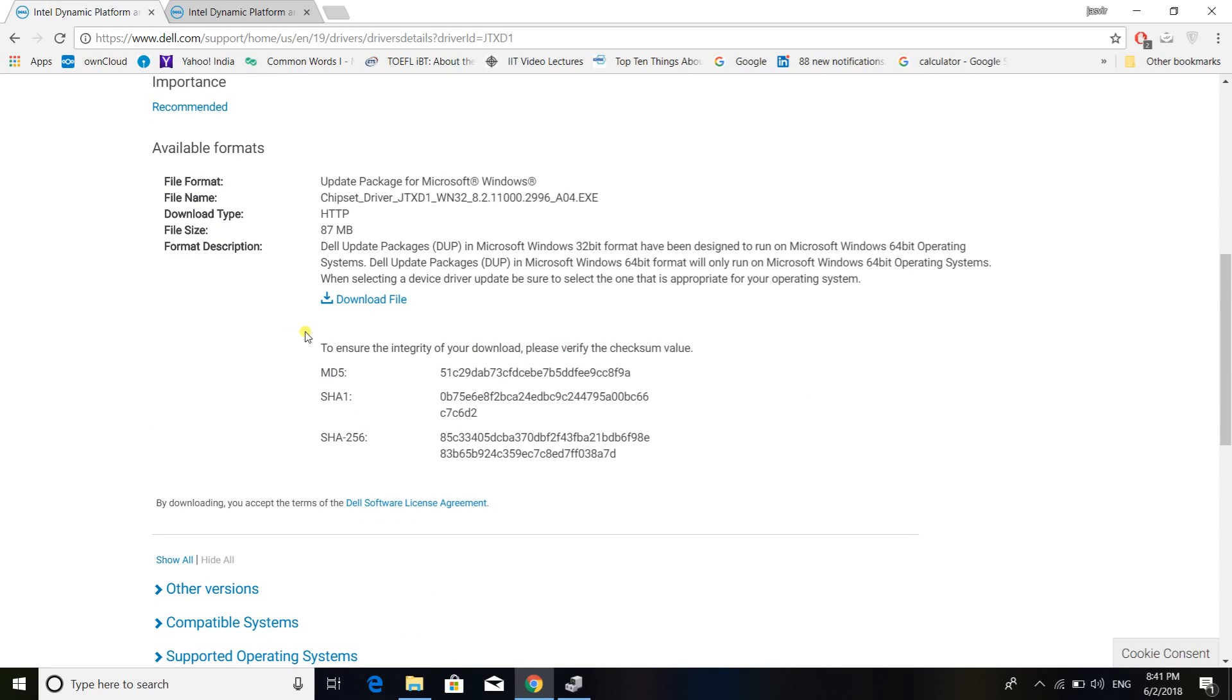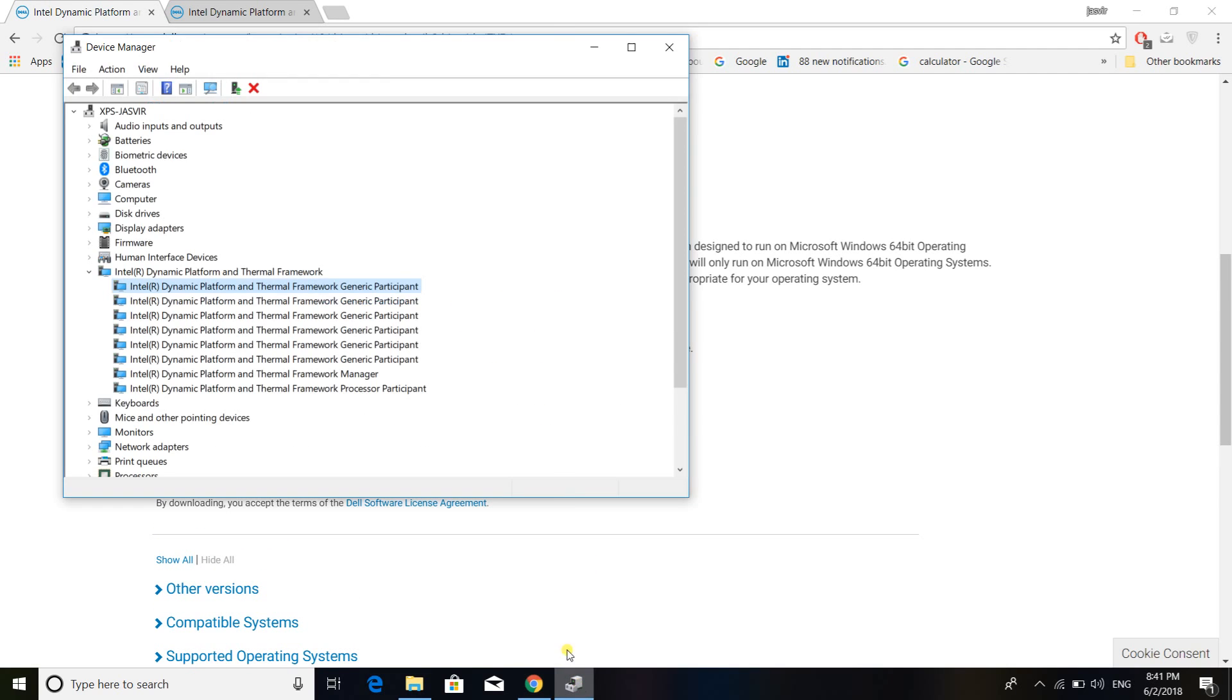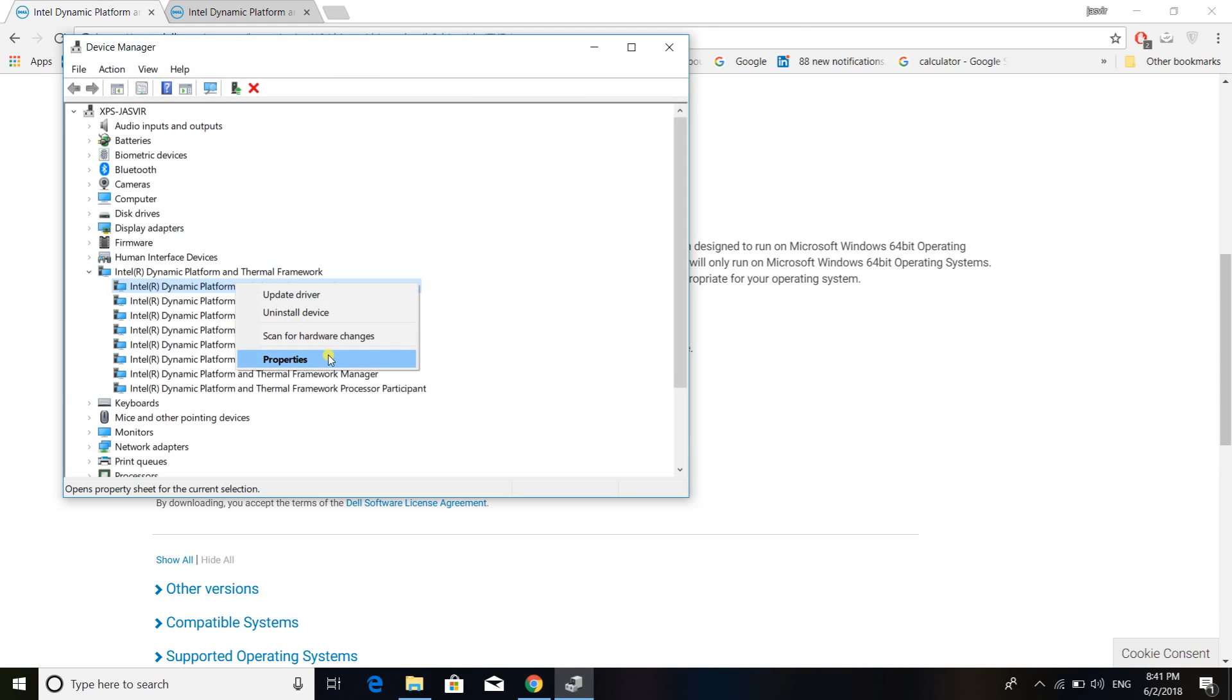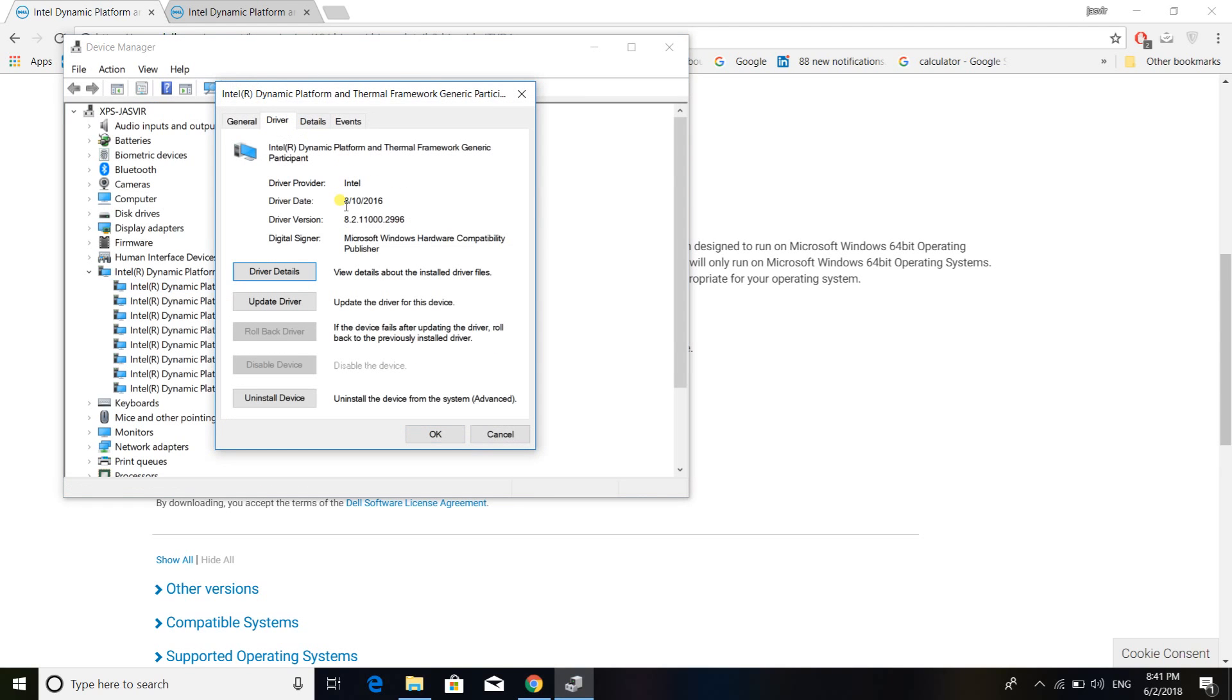So after downloading this file, you can run this and once it upgrades your drivers, what you will observe is that in the properties, the driver date displayed will be 8th October 2016 and the driver version will be this one.